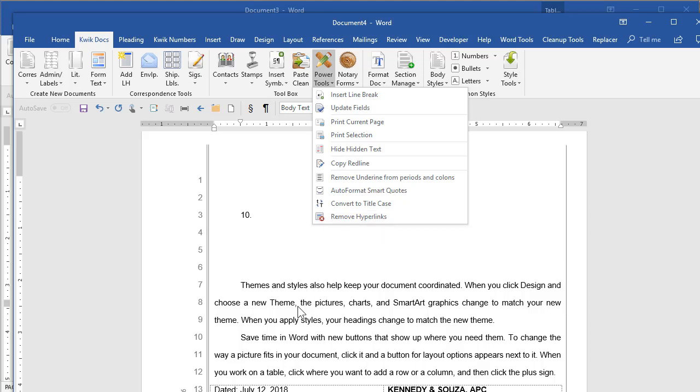So if you, as you're typing along, email addresses, web addresses, if hyperlinks are in your document, you can just click this and it will turn them all into basic plain text. And then you can make your PDF and you're good to go. So just a handful of things that have come up that people have asked for, we put here.